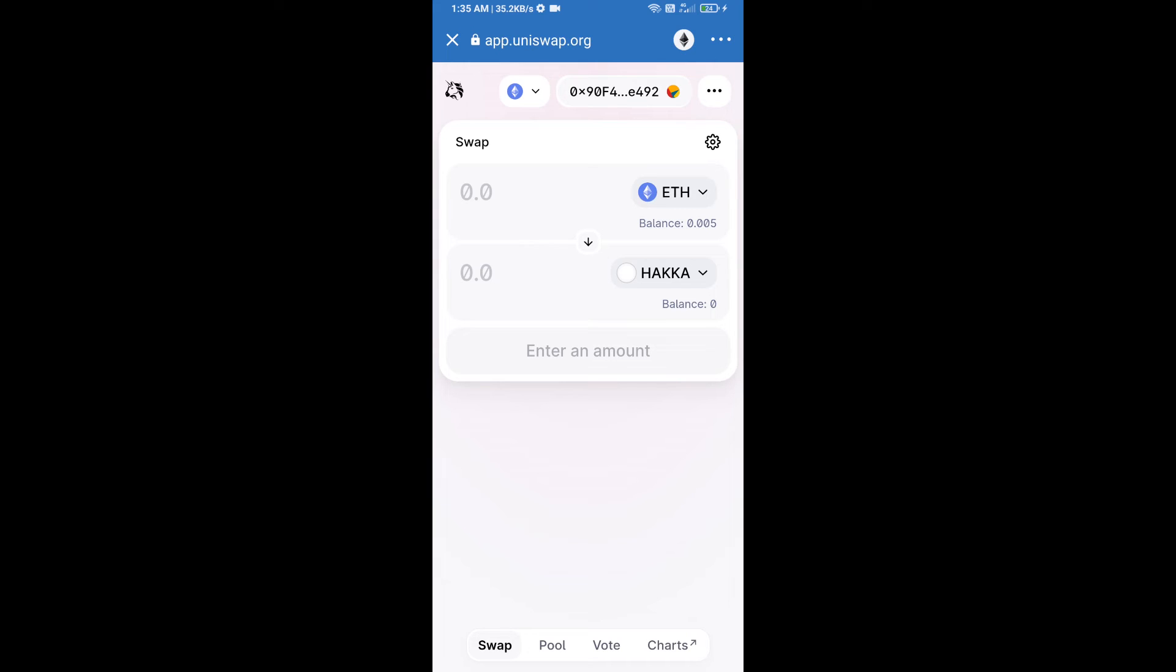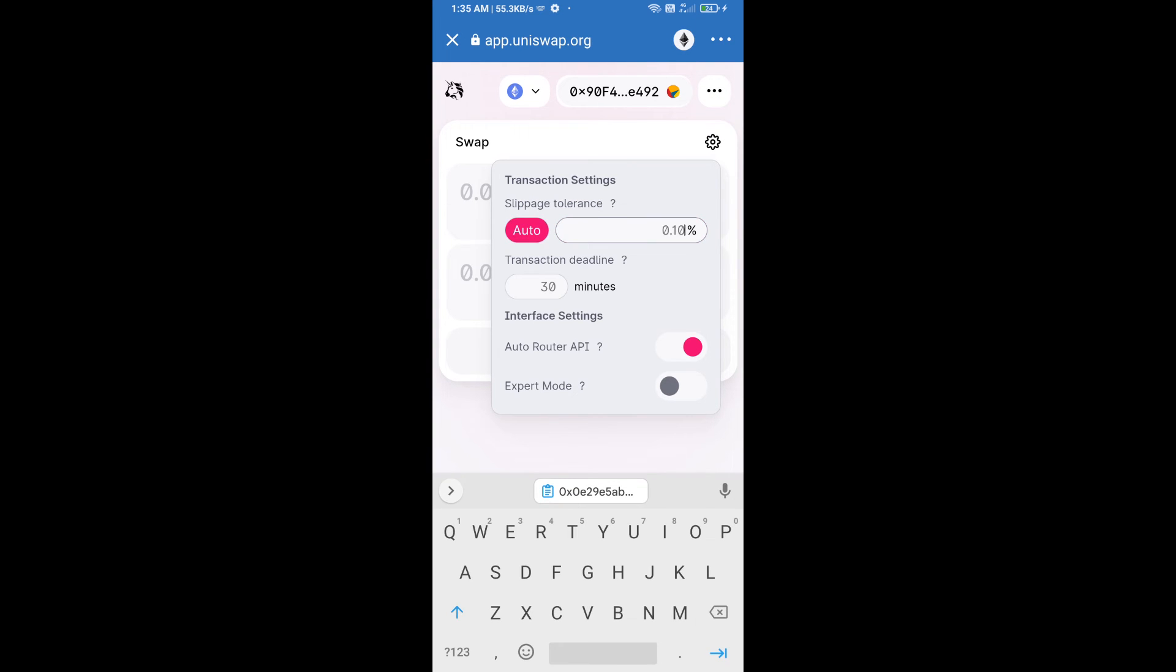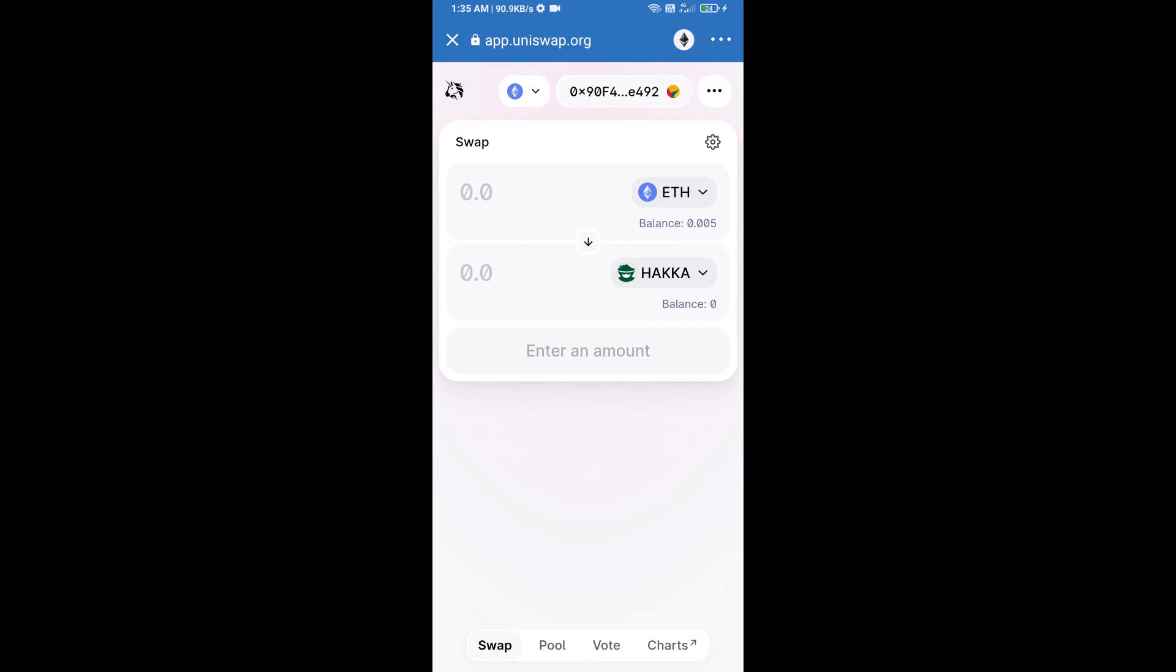After that, we will set slippage for effective purchasing. Click on this icon and set 1% slippage and re-click on this icon. After that, we will enter number of tokens.